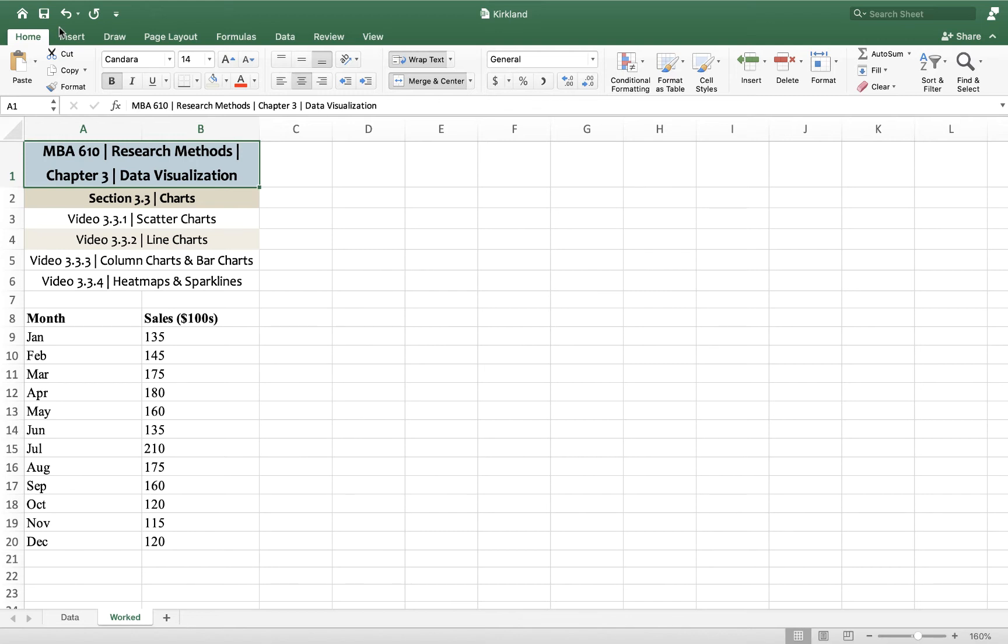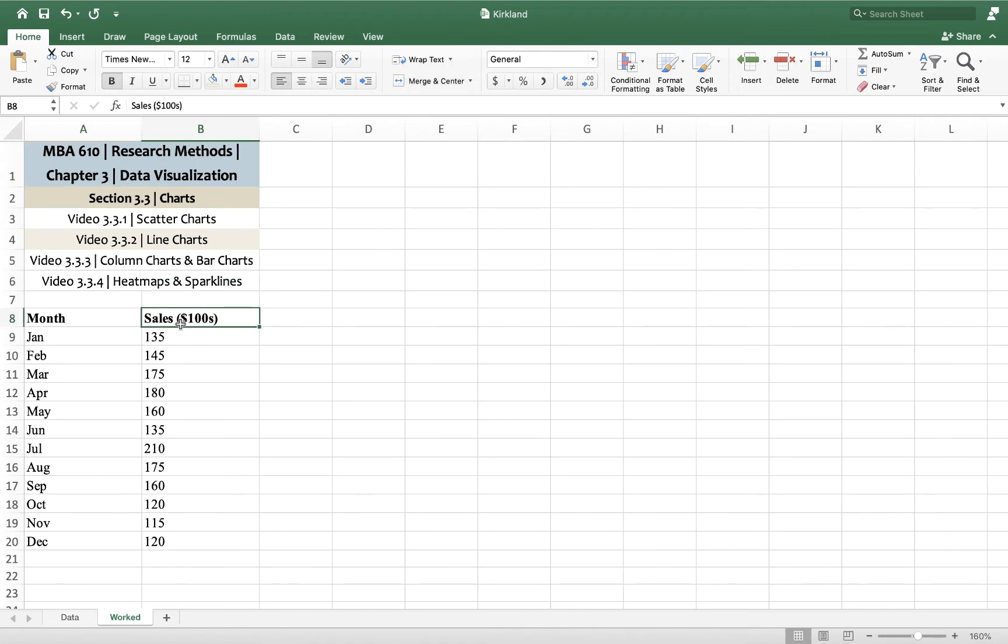The book explains it pretty well, but sometimes a demonstration is worth a thousand words. So here what we have is sales in $100 over a number of months between January and December. This is one year's worth of sales, and I just want to plot it over time and see how it looks.